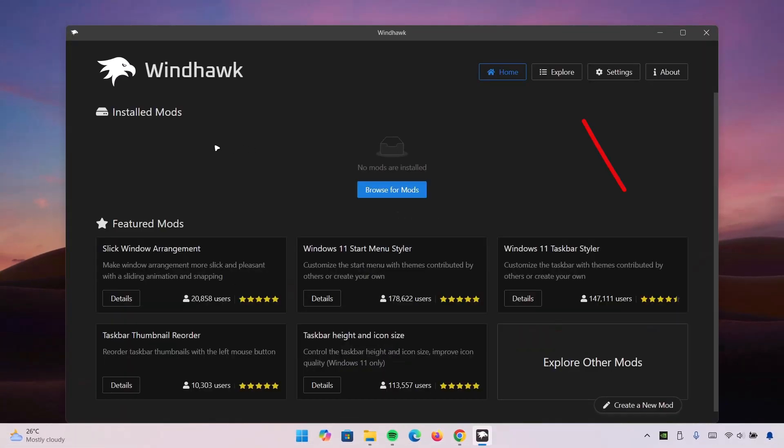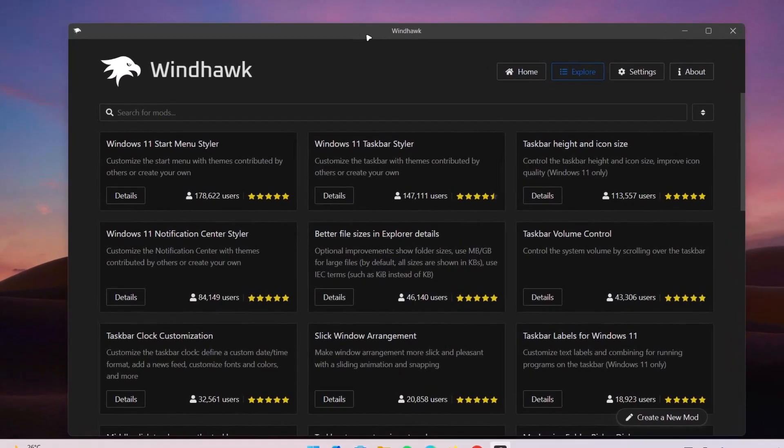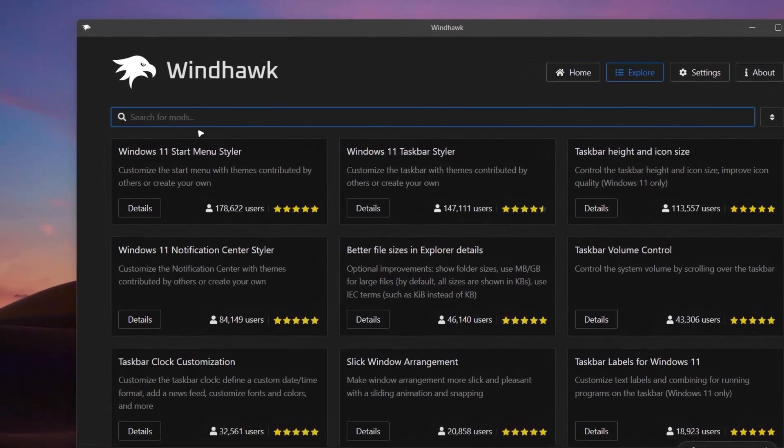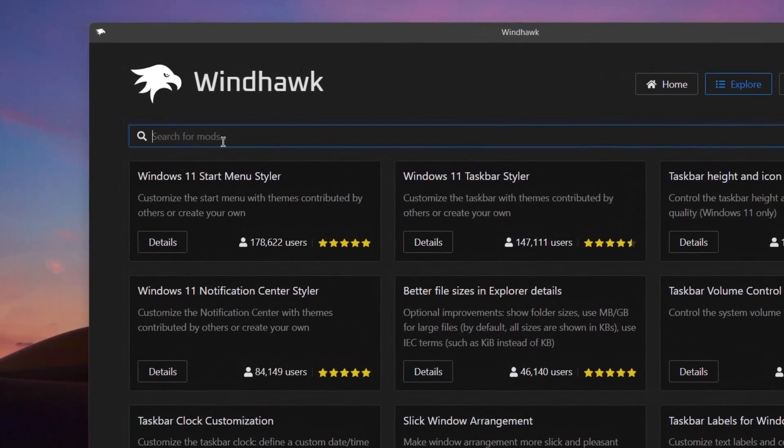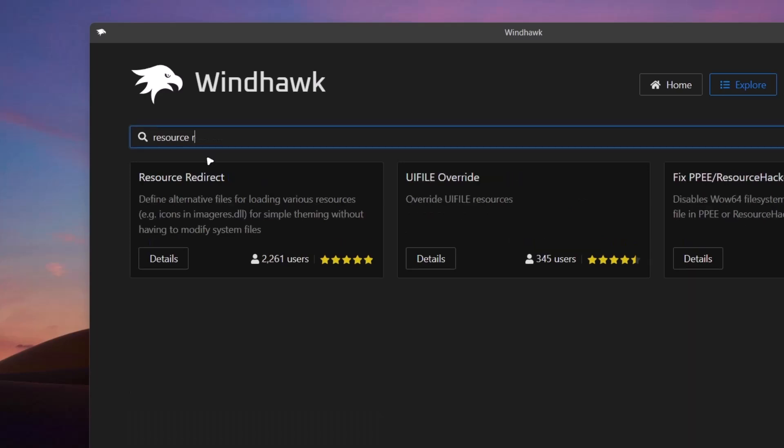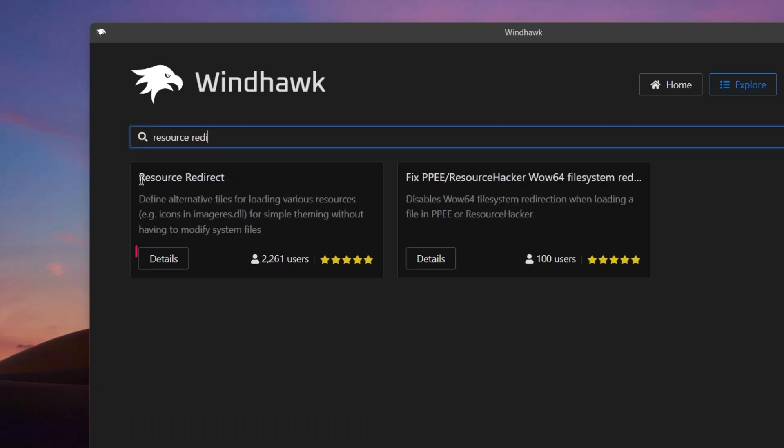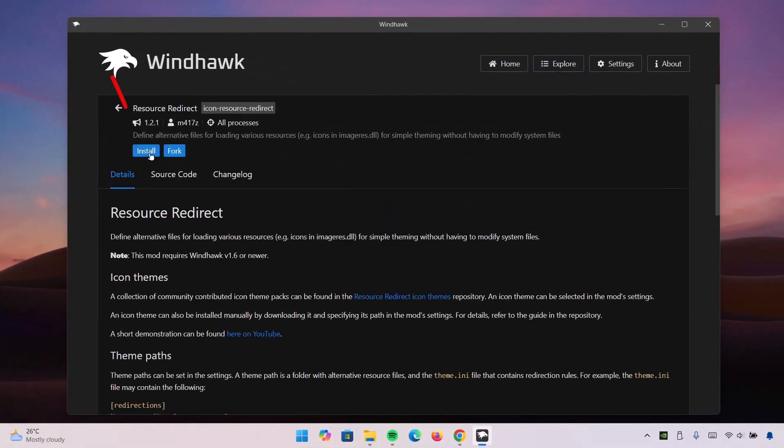Here's the home page for the Windhawk app. Click on Explore at the top. Here we want to search for Resource Redirect. Okay, here we have Resource Redirect. Go ahead to Details, click on Install.